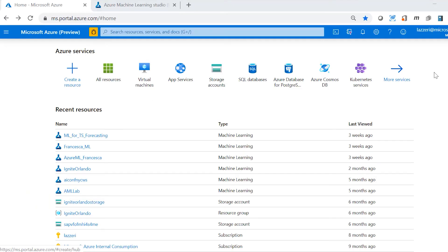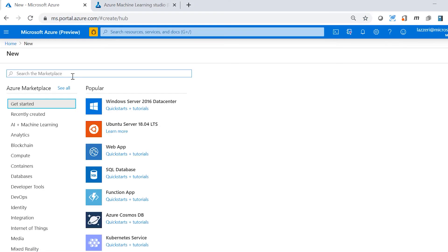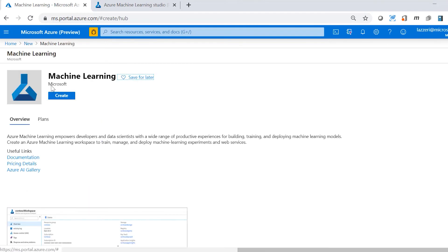Let's see how you can access Azure Machine Learning from the Azure portal. You just need to click on create a resource, and then if you type in machine learning, you're going to see machine learning here. This is Azure Machine Learning and you can just click on create so that you can start building your machine learning solutions.